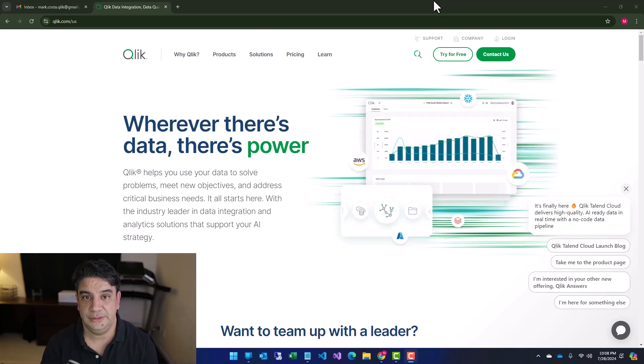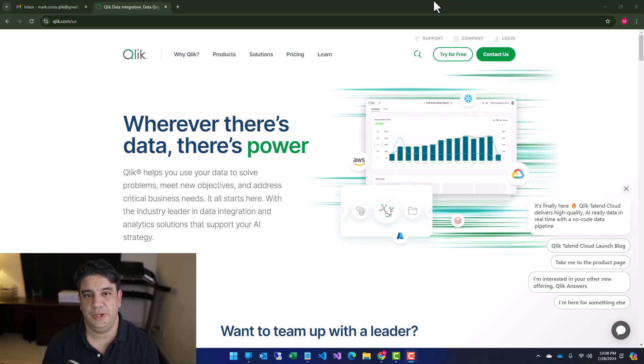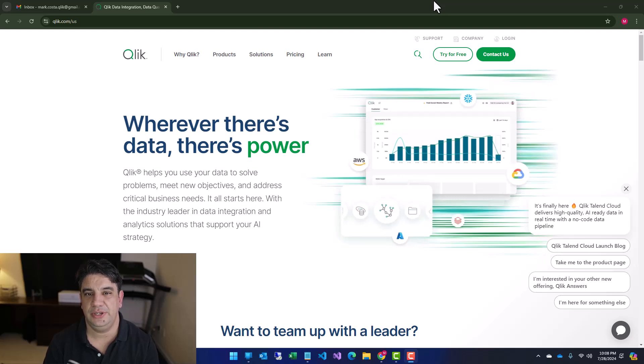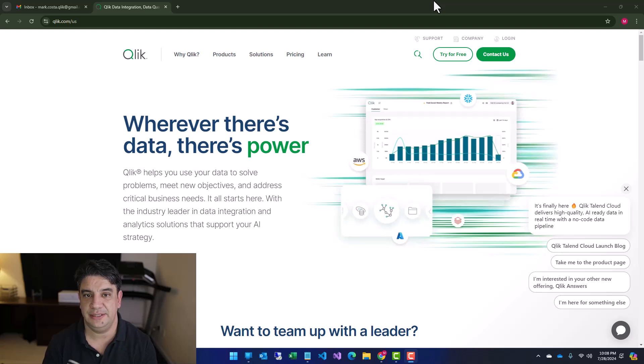Hi everyone. Today I'm going to show you how to create your Qlik Cloud free account. It's a free account for 30 days, so it's a time-based license, but it will give you a good amount of time to start your studies.